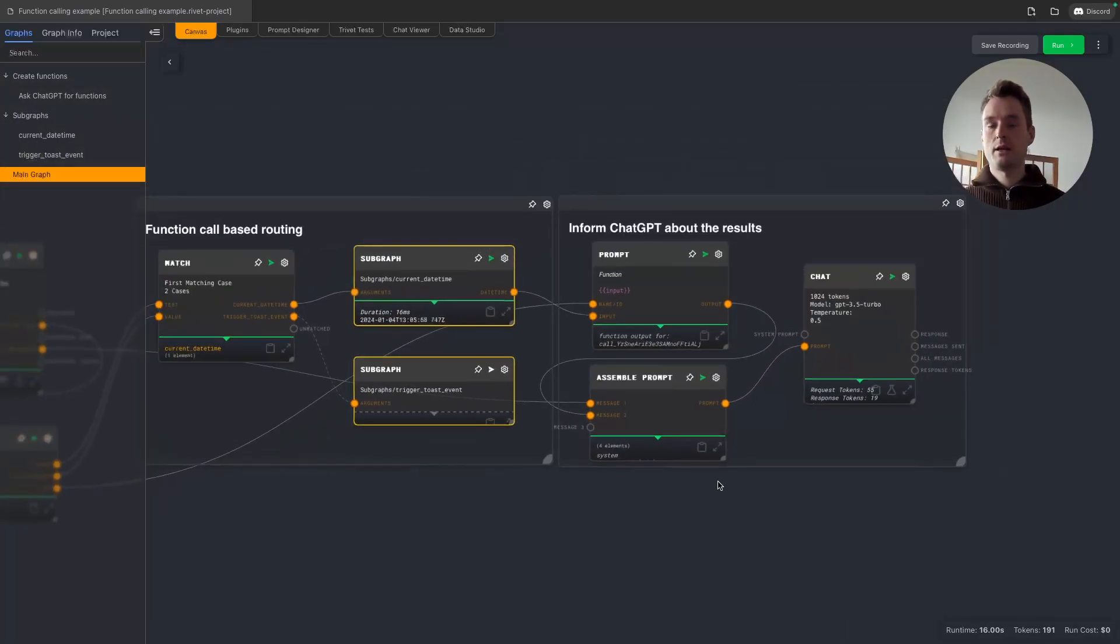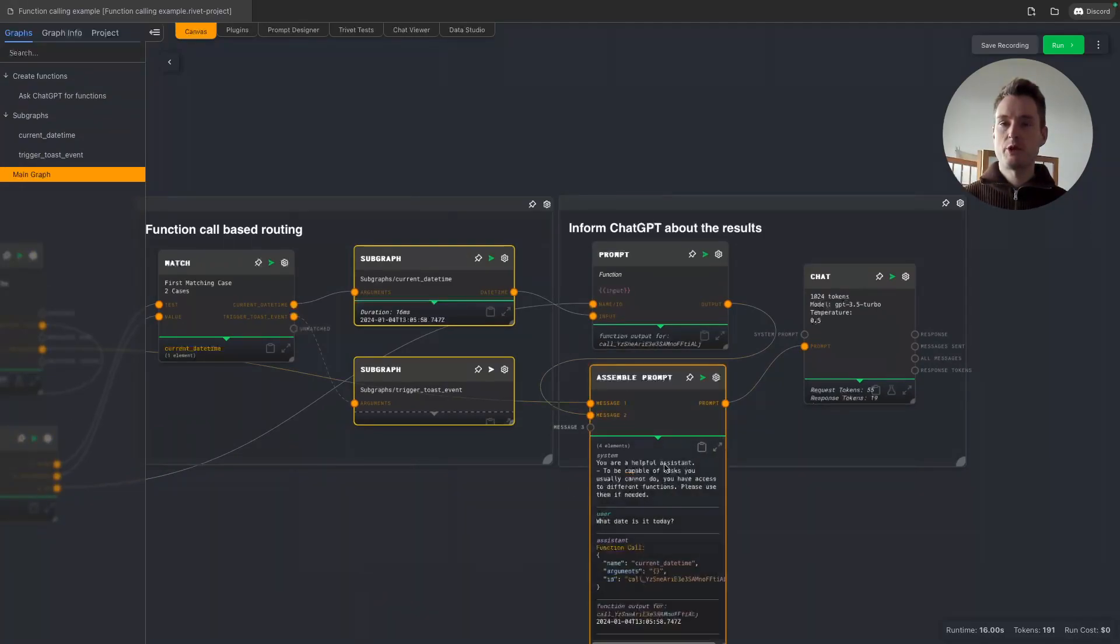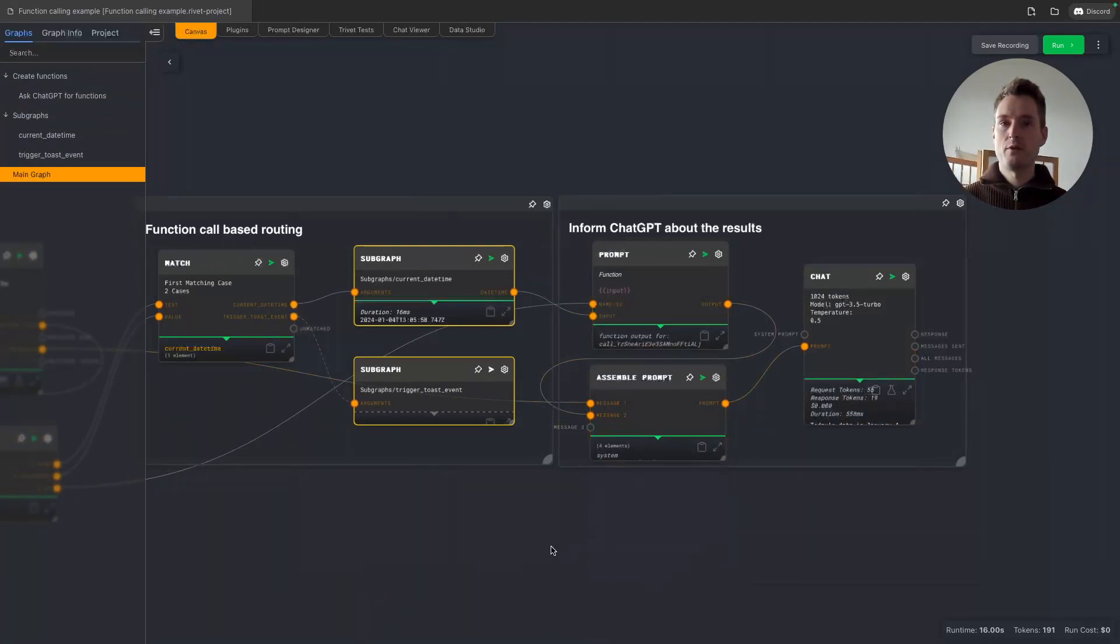Of course, usually you might want to do this in a loop, or maybe not in a sequential order, but for simplicity of this tutorial I kept it like this.